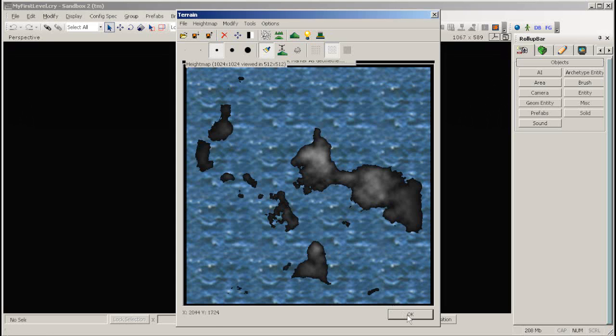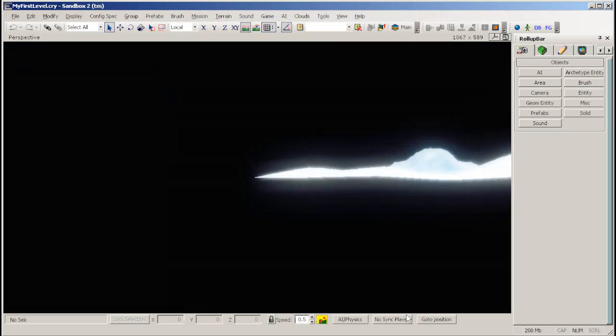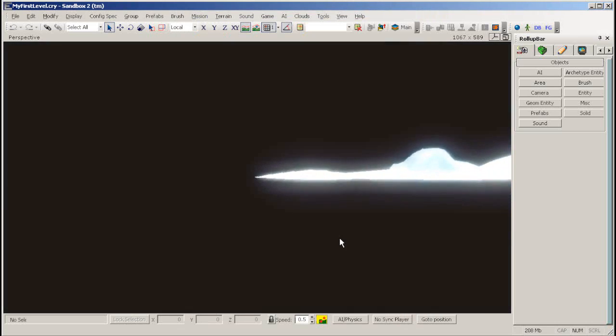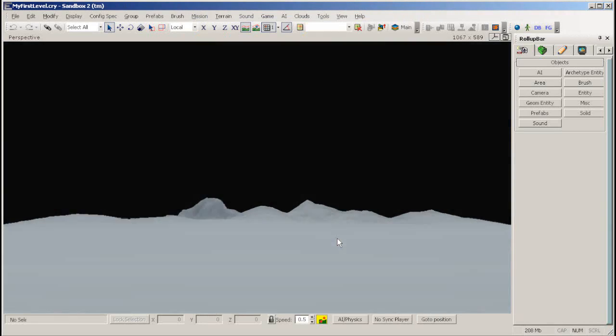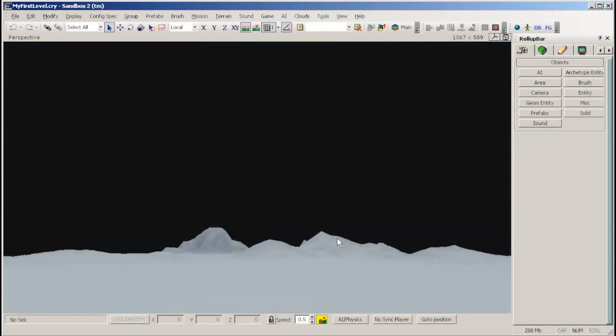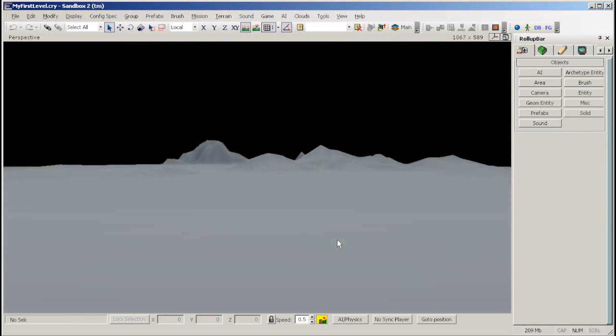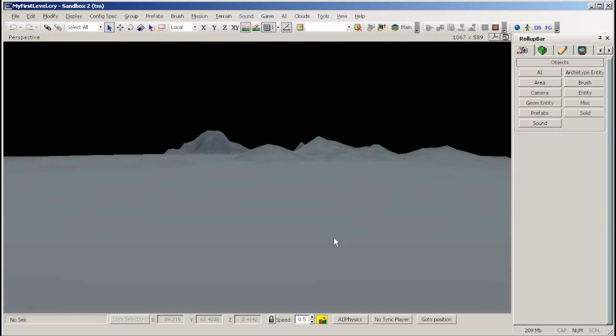The Terrain window should now look something like this. Now, close it by pressing OK. Now your level should look something like this. The terrain texture currently has not been calculated, so it's shown in grey.